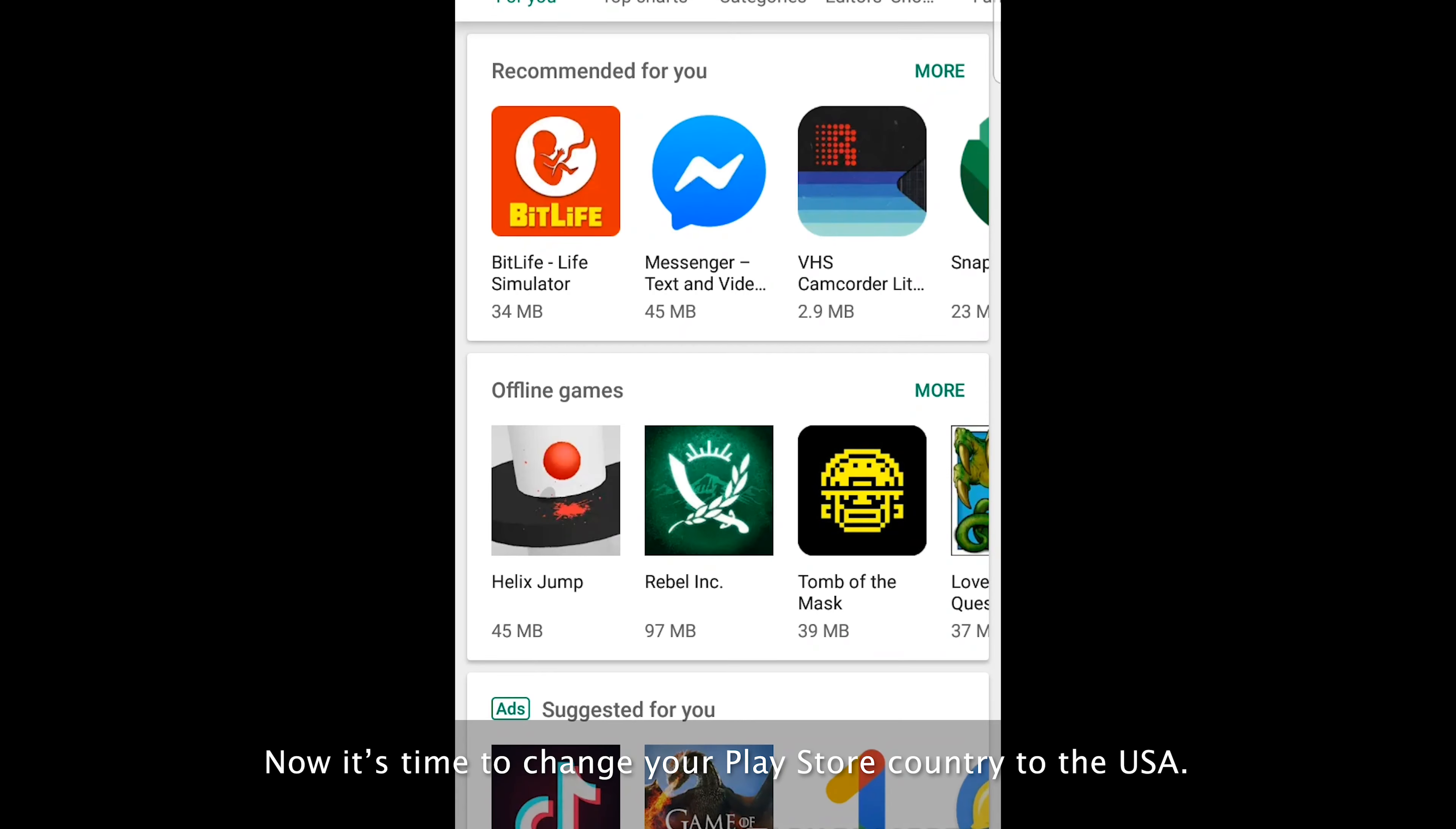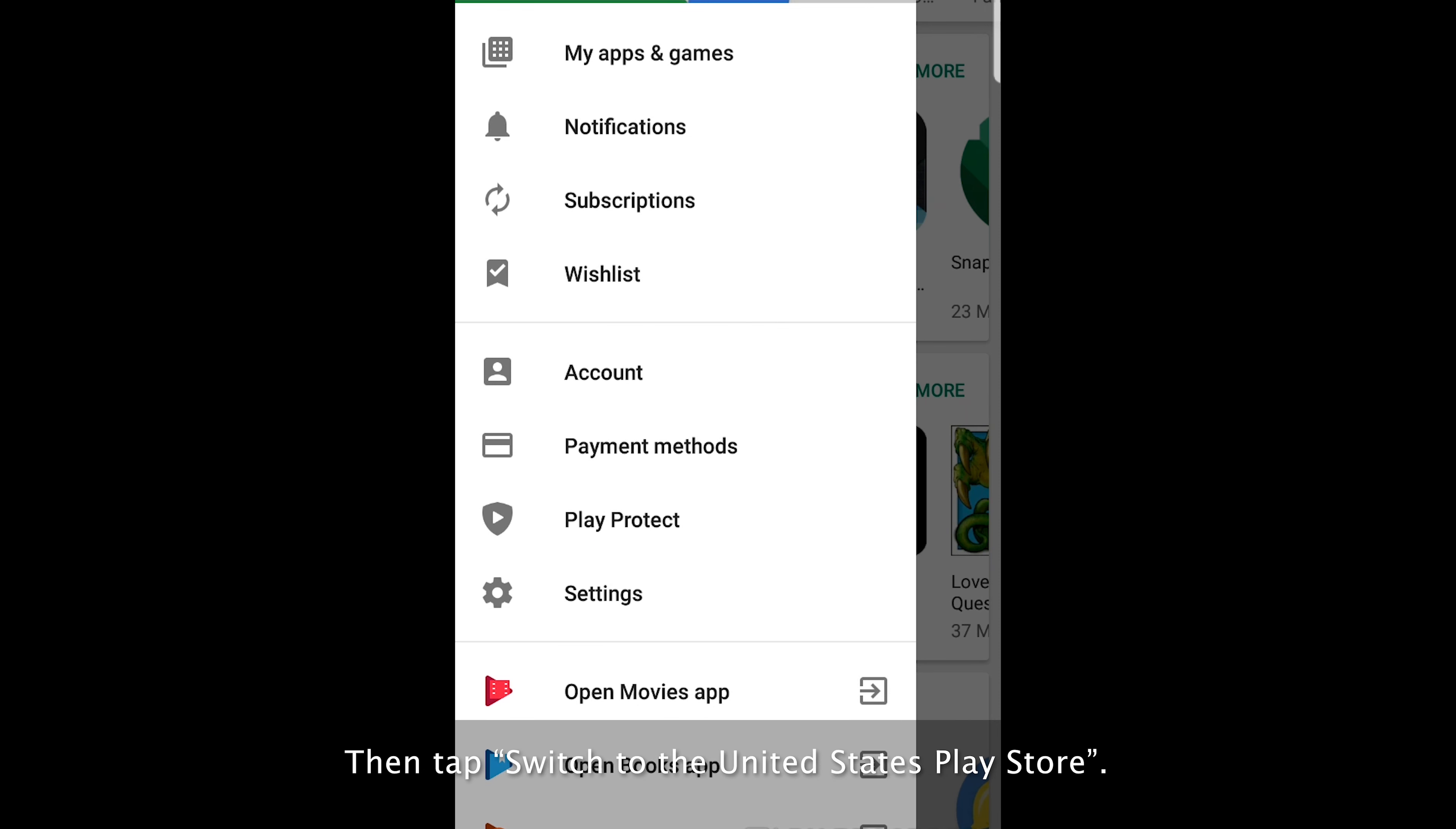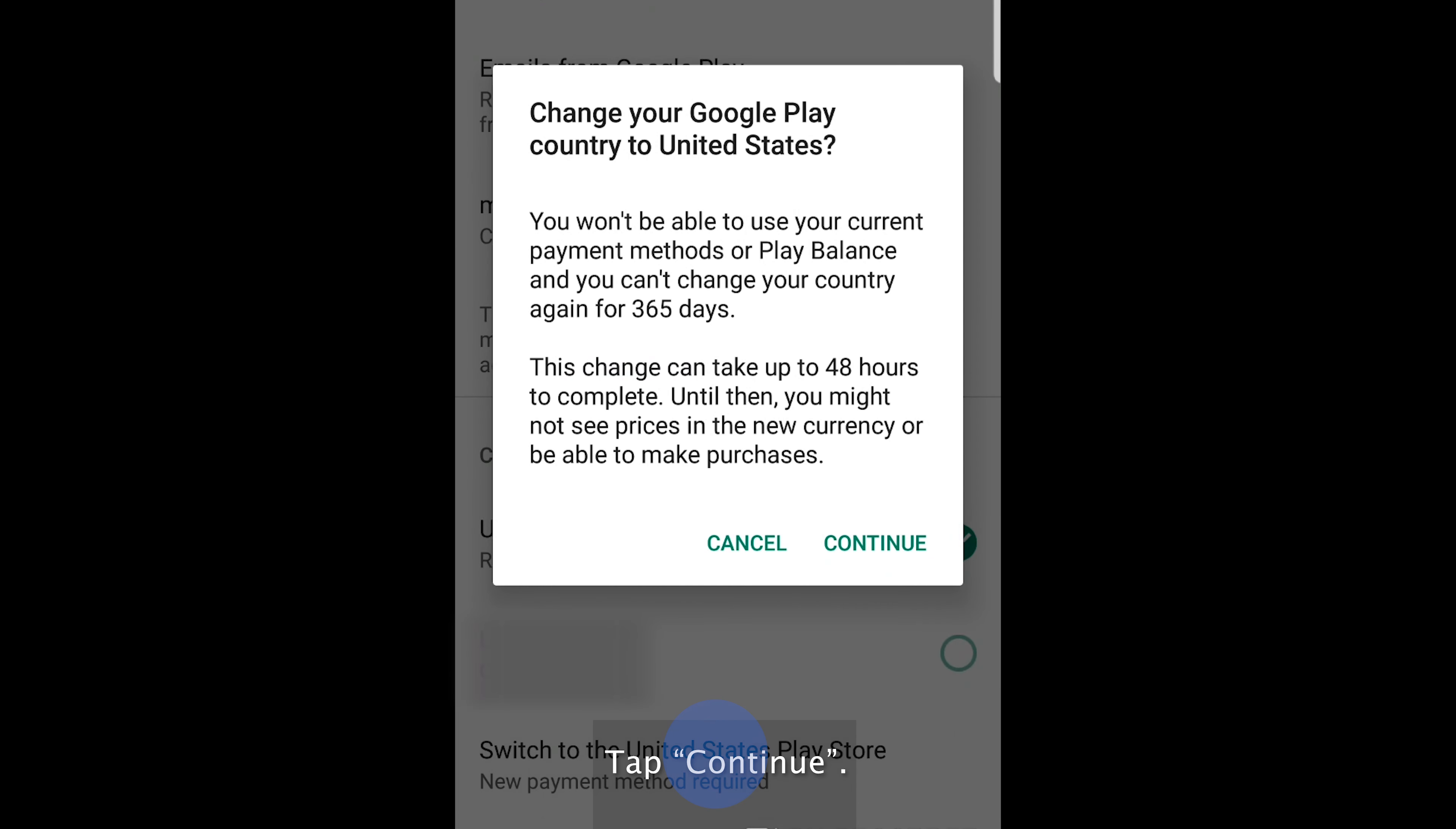Now it's time to change your Play Store country to the USA. Open your Play Store and tap settings. Then tap switch to the United States Play Store. Tap continue.